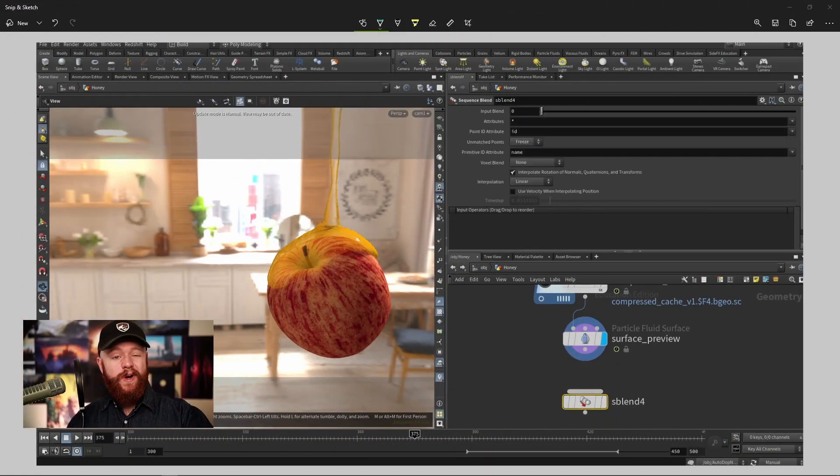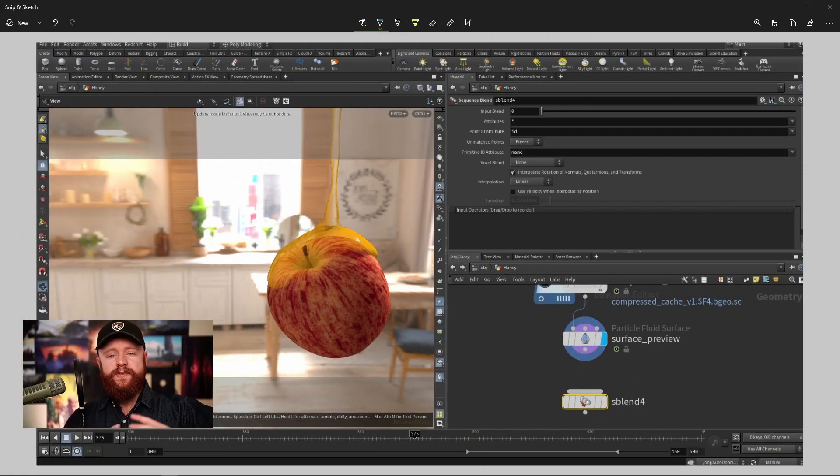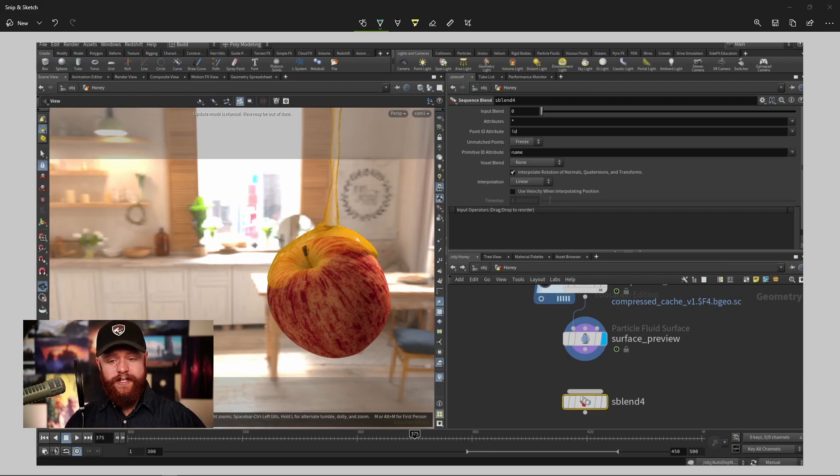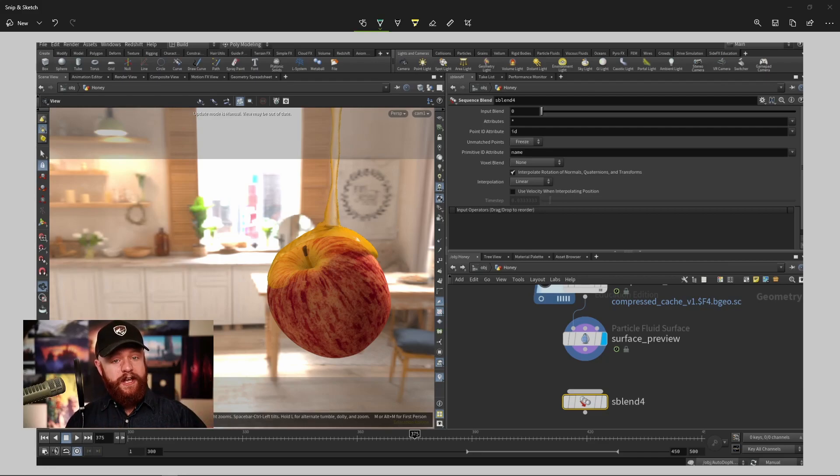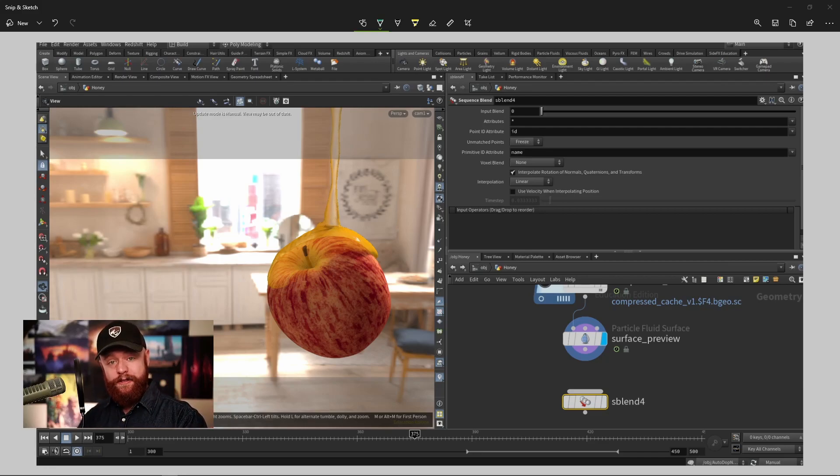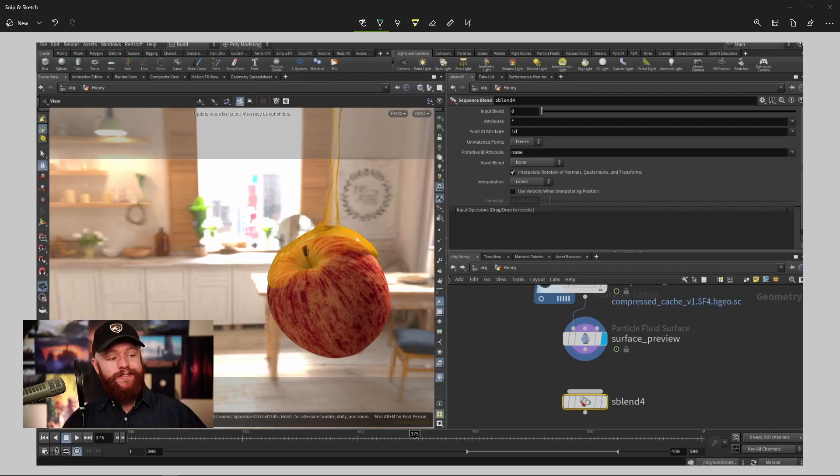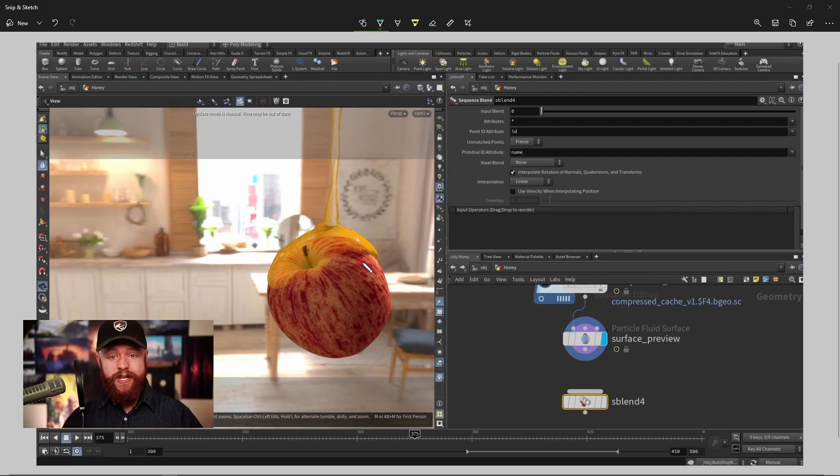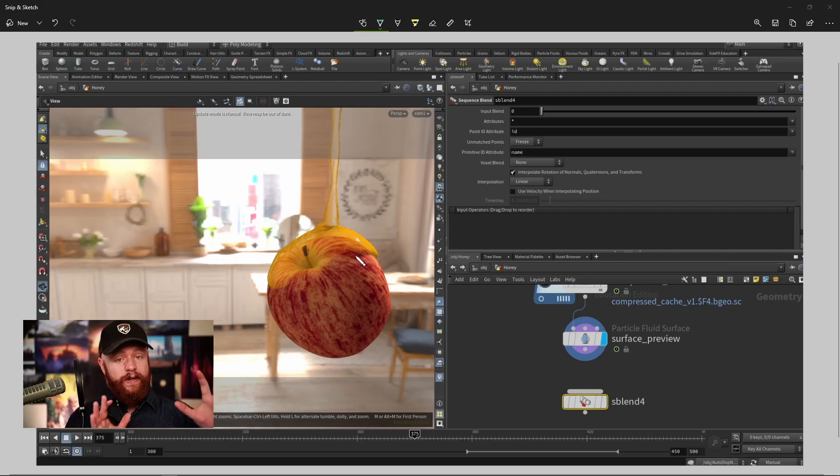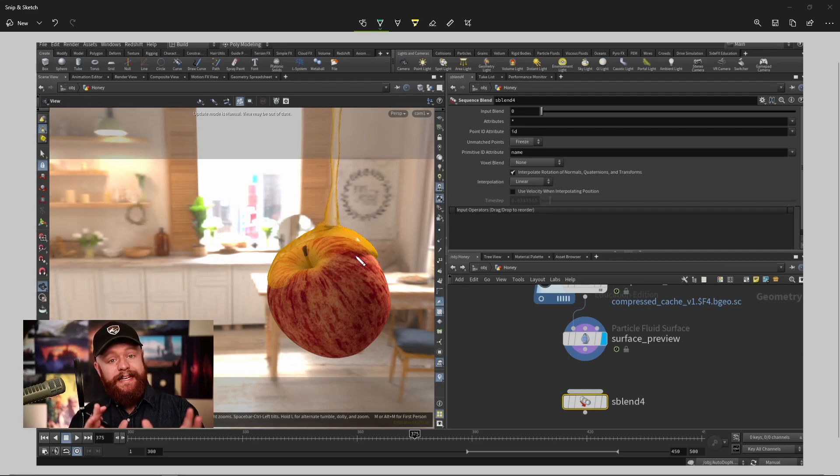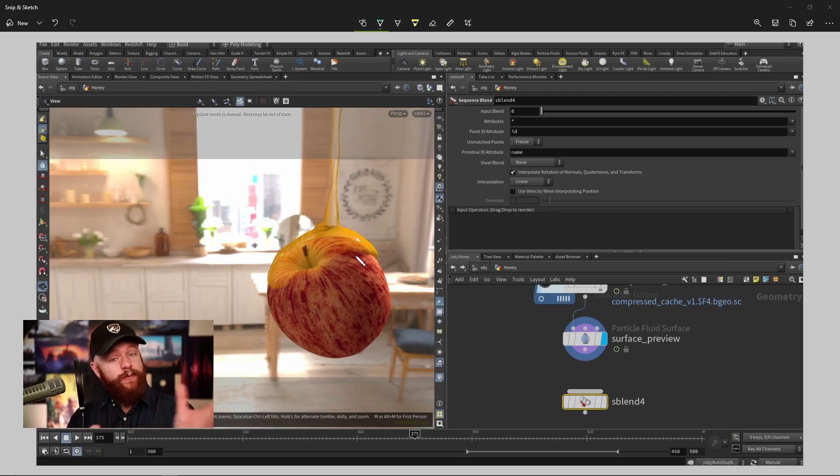This is where we need to start thinking about things more creatively. How can we take one shape and blend it into another? Well, my first instinct is to use a blend shape node. A blend shape will take one piece of geometry and blend it into the shape of another piece of geometry.